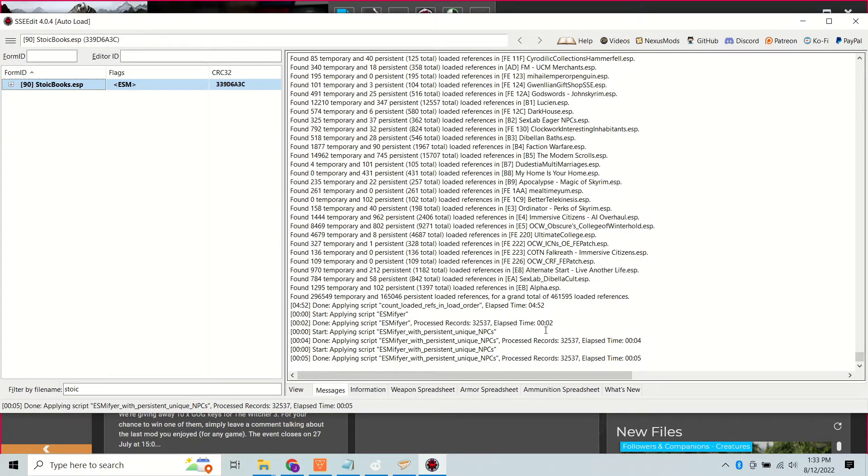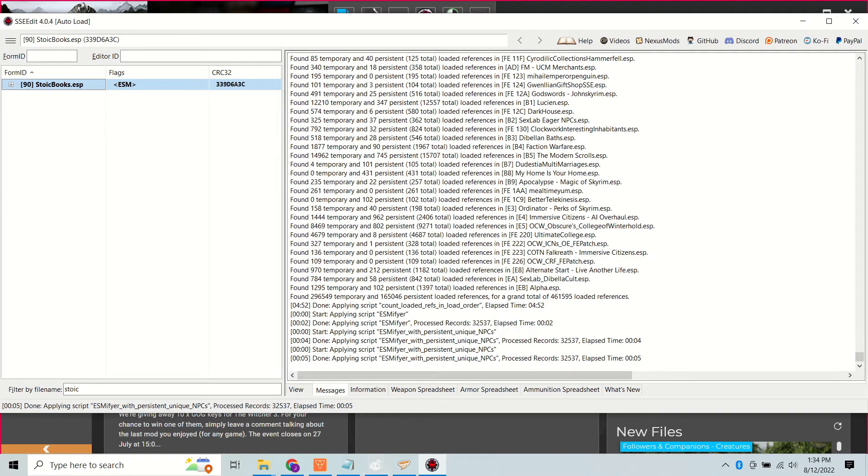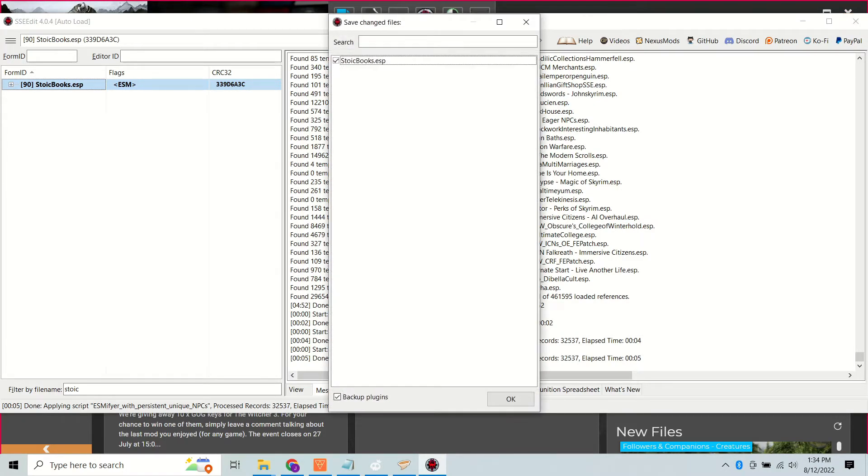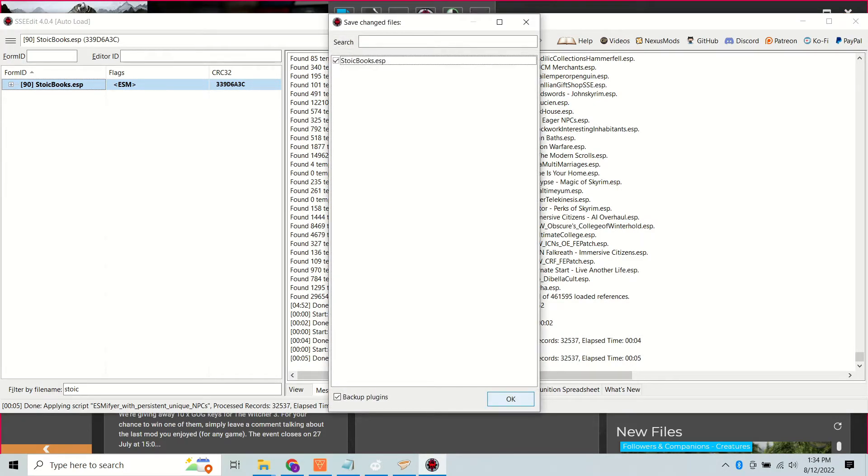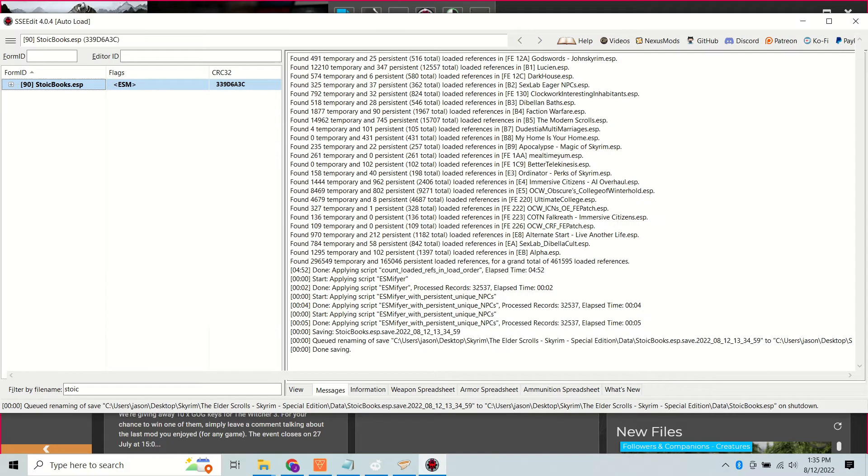And if you want to combine both actions and be even more efficient, on the ESM-a-fire add-on page there's a combined script that does both at once. Pick your own path. That's what I've done here. Close it and save it. And that's it, happy modding.